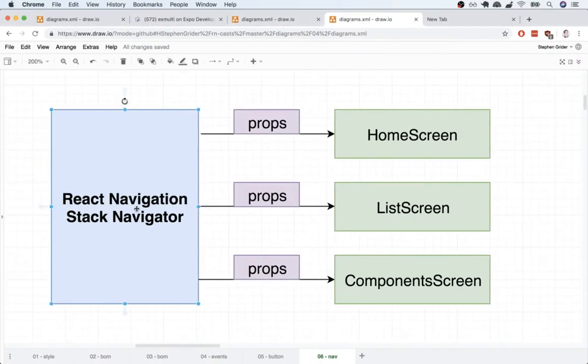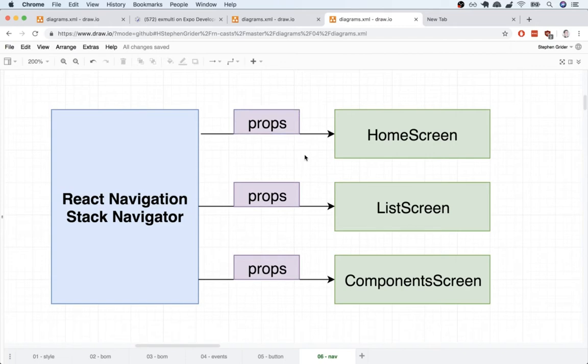When the stack navigator shows one of our components and passes in that props object, the props object has a lot of different properties tied to it. One of the properties inside there is a function that we can call inside of our code and tell the stack navigator that we wanted to change some content that is visible on the screen.